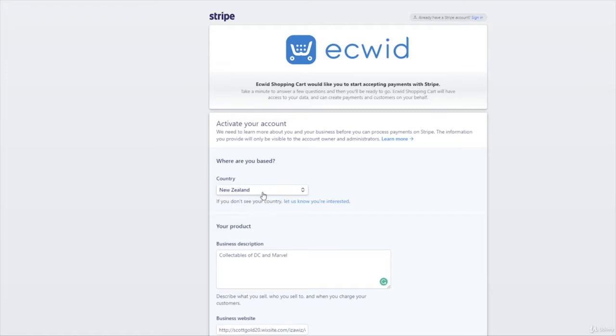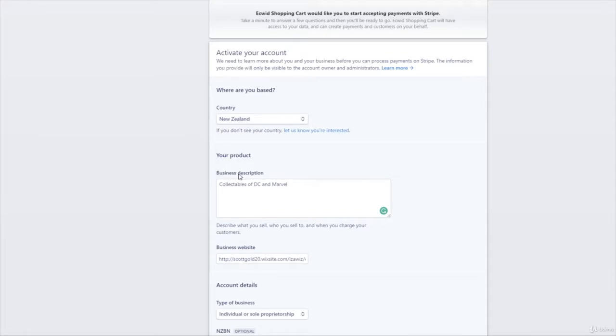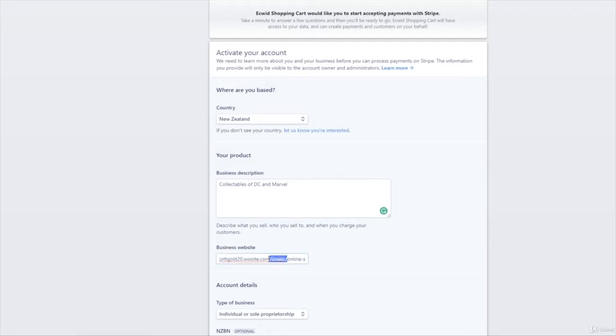So we'll go through it quickly. Where are you based? Basically it wants to know the country that your business is based in. So mine's going to be New Zealand but yours could be Hong Kong, USA, India, wherever it is. Pop your country in there. What is your business description? So mine are collectibles of DC and Marvel, but basically whatever your business is, put in a brief description about it. This is your business address, so basically you pop in your business online business address, and now that is your website address. So that is GoDaddy address or your domain or wherever you're hosting your website or Wix website or wherever you're hosting this ECWID shop. Pop that address in there.